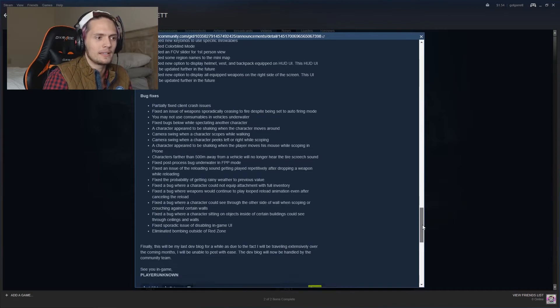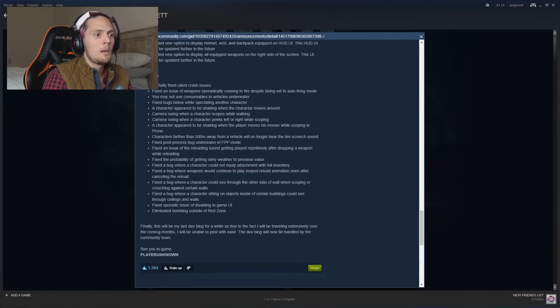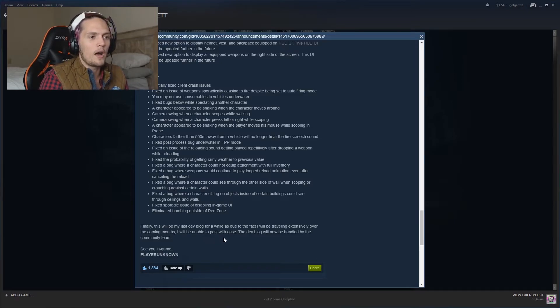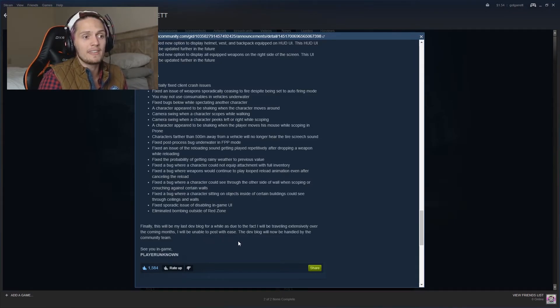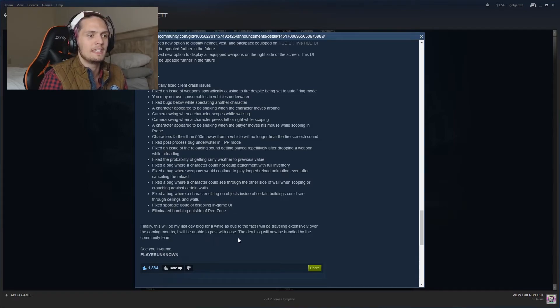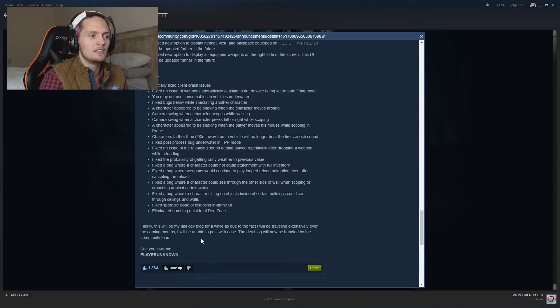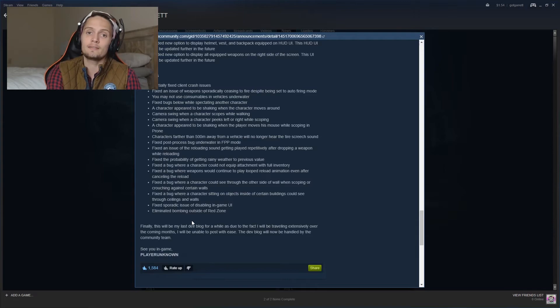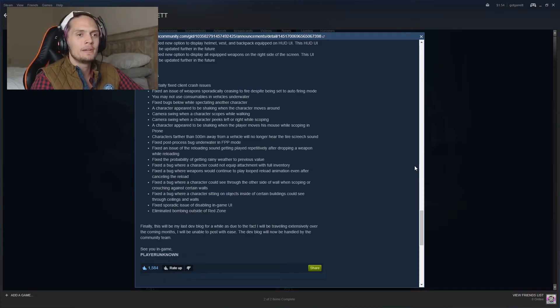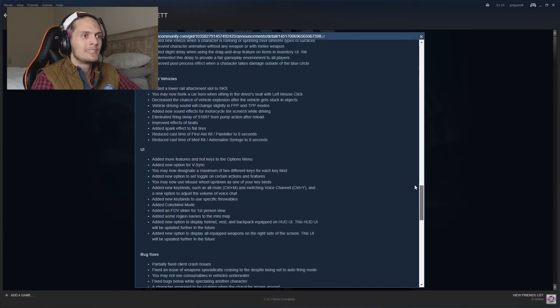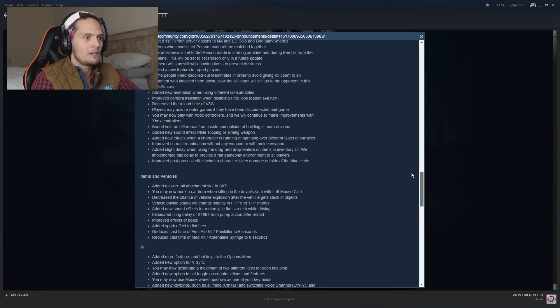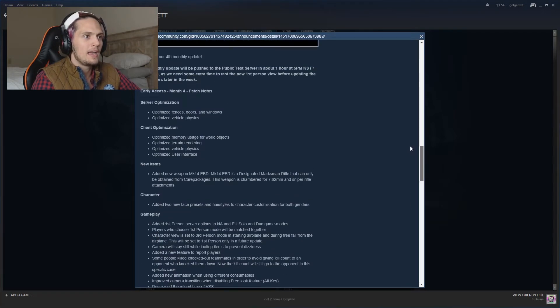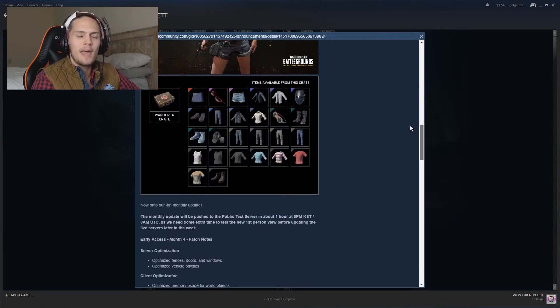But just a few things here and there that people might understand. But it says, finally this will be my last dev blog for a while. Due to the fact that I will be traveling extensively over the coming months, I will be unable to post with ease. The dev blog will now be handled by the community team. See you in game, PlayerUnknown. So that's the August 1st update and I thought it was pretty damn decent. They're always coming in with a bunch of updates and this one was pretty big.